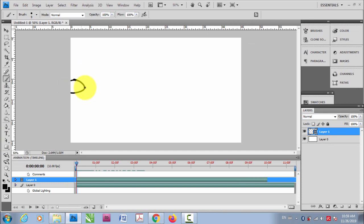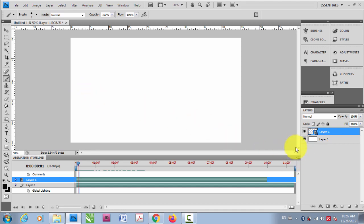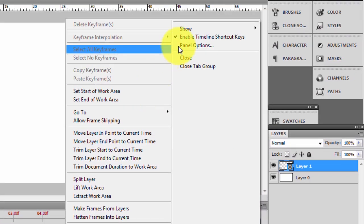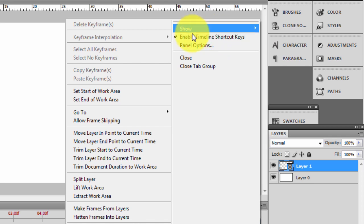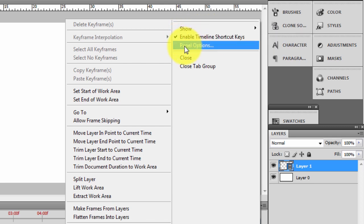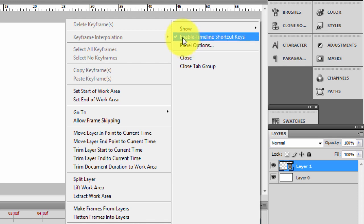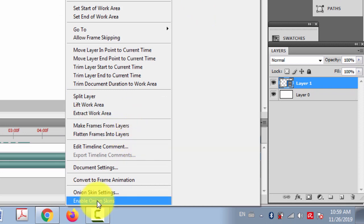Draw the ball here and then press the right arrow key. When you press the right key it goes to the second frame. You have to enable timeline shortcut keys in the options in order to use the right key to shift to another frame — if this is not enabled, the right or left key won't work.